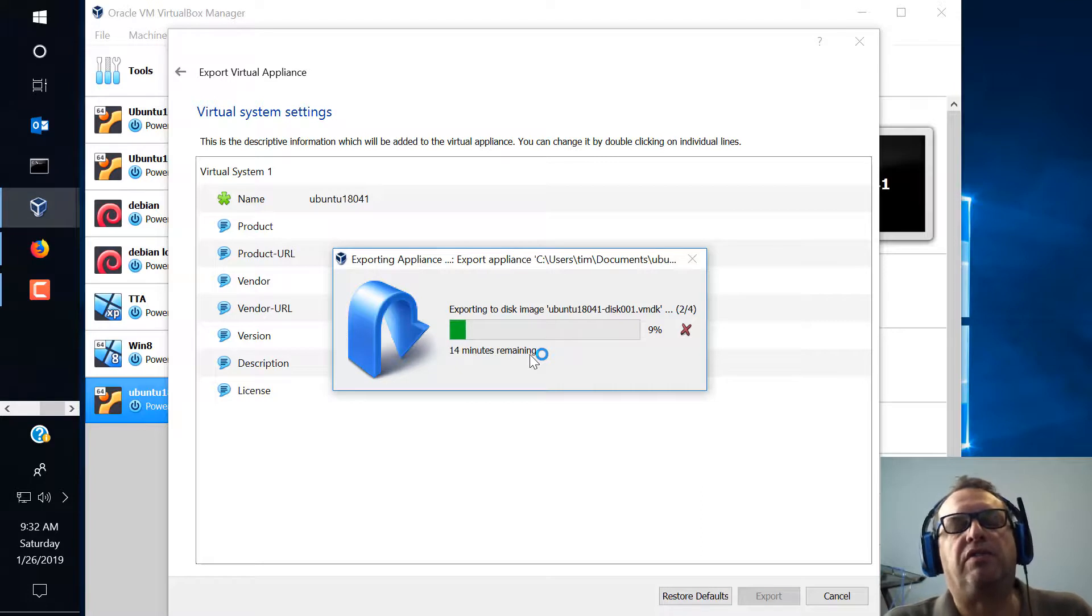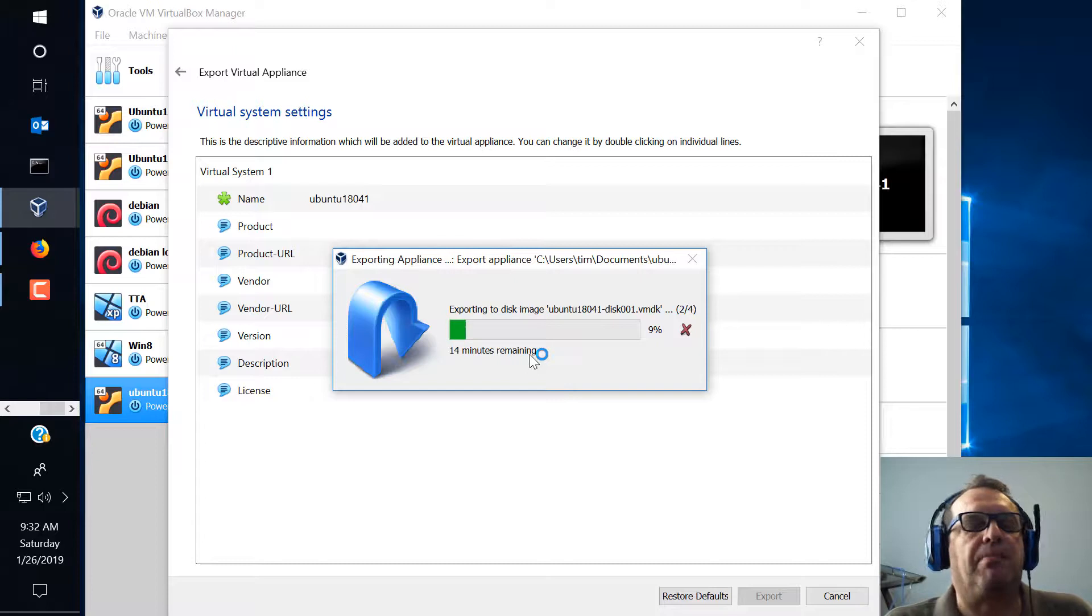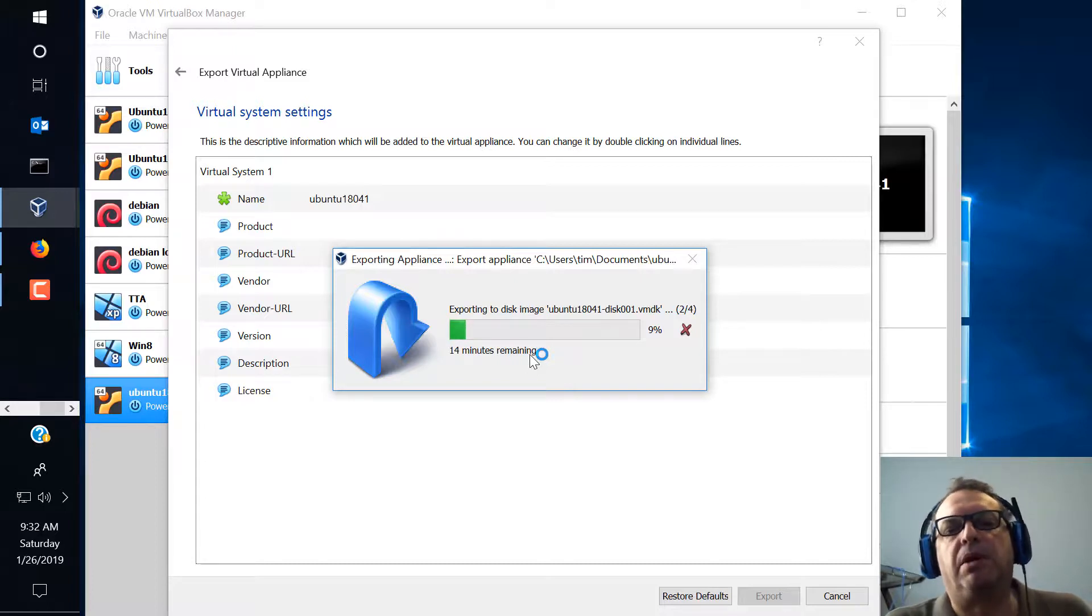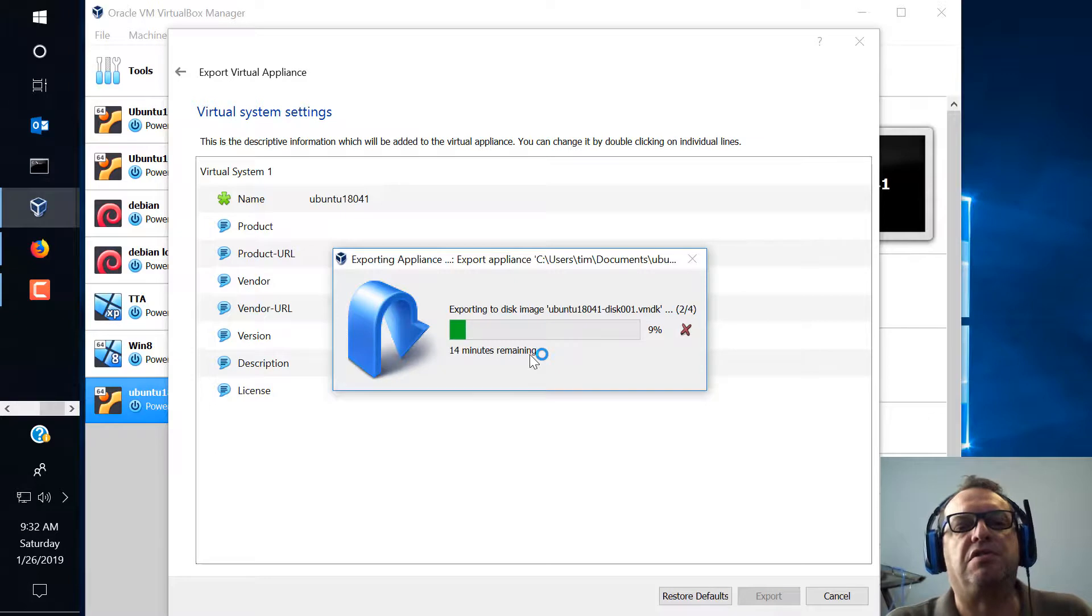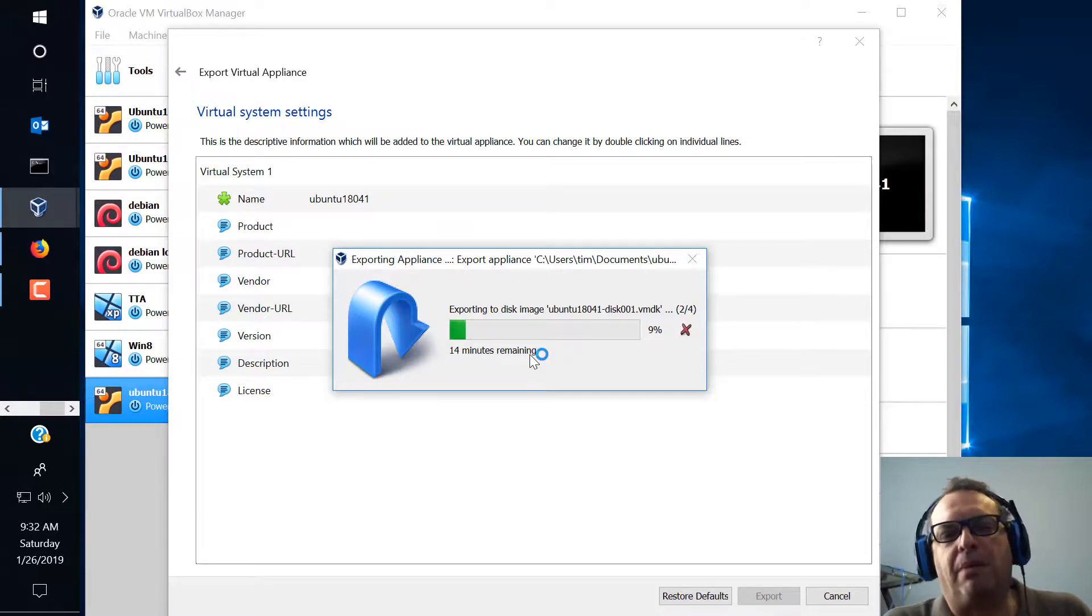So you're relatively safe if you go to like Vulnhub and places like that. Places Backtrack, Cali and download images from them. You're pretty safe because those are reputable sources. But if you're going to Uncle Bubba's great appliance shop I probably wouldn't do that.